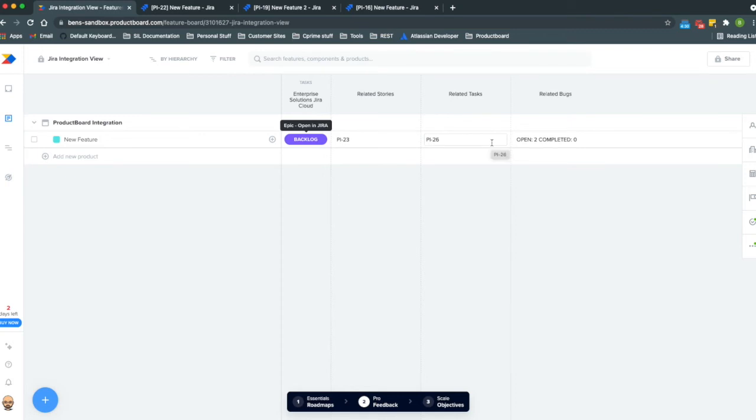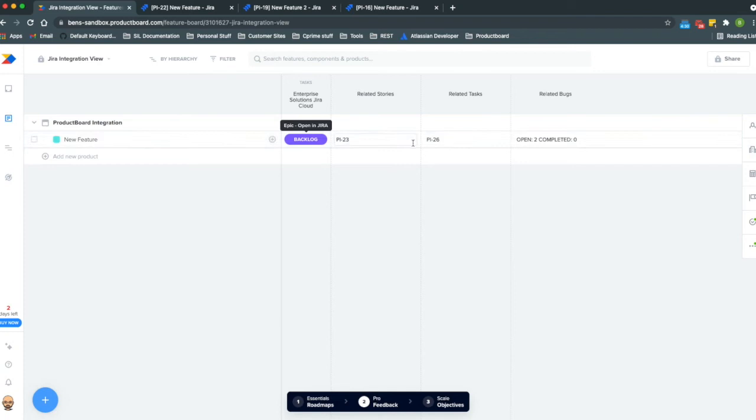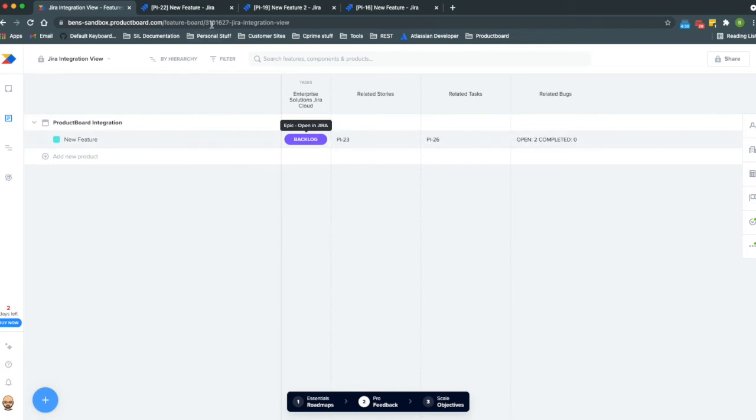We're pretty much only limited in what we can do by how we would visualize it both in Jira and in Product Board here. So then the other integration that was kind of an easy win is in the use case.